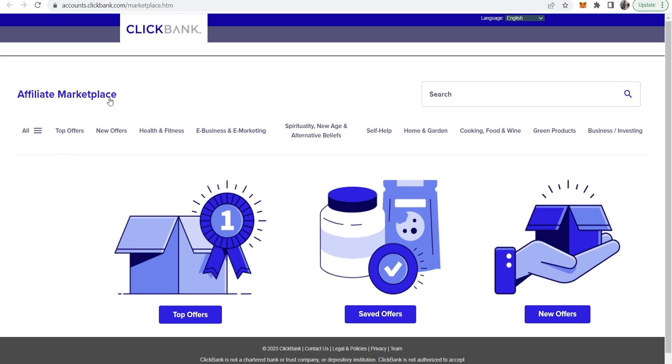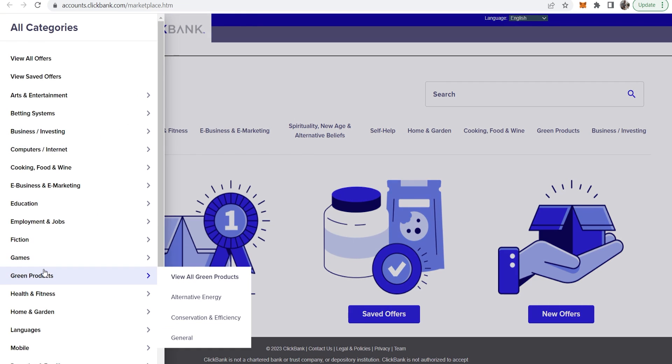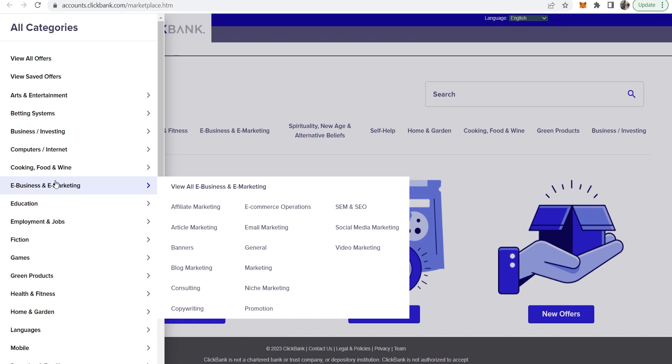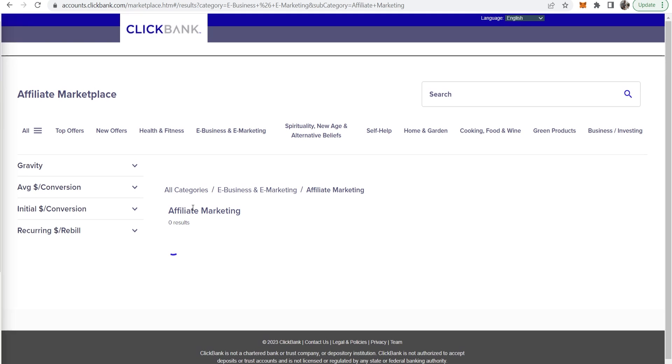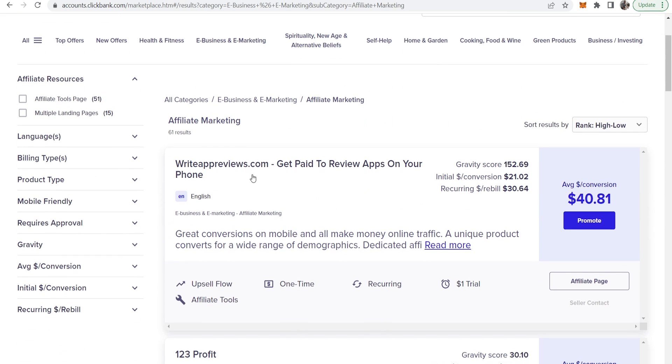Here we are on the affiliate marketplace of Clickbank. I'm going to go to all and I'm going to promote products in the e-business and e-marketing niche and then we'll sub-niche to affiliate marketing. Let's say we want to promote this product here, get paid to review apps on your phone.